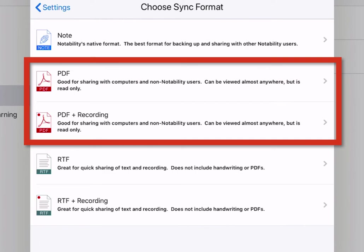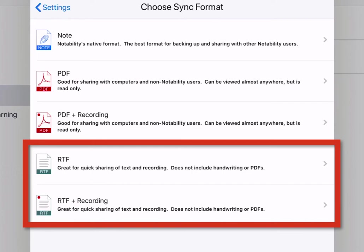The third option is RTF, which stands for Rich Text Formatting. This is good for quick sharing of text and recording. Note, it does not include handwriting or PDFs that may be embedded in your note.